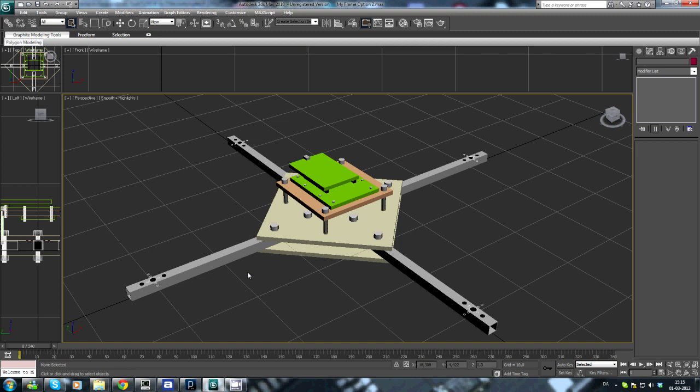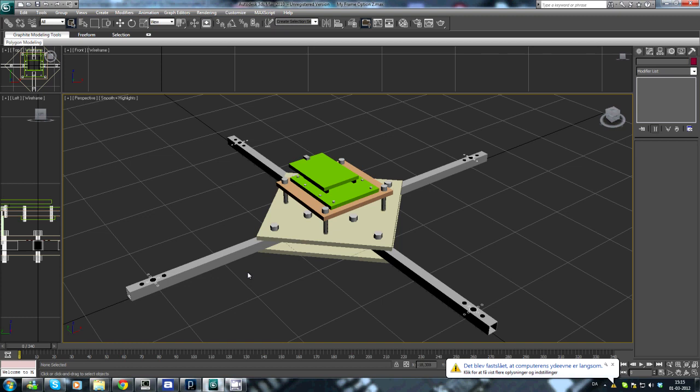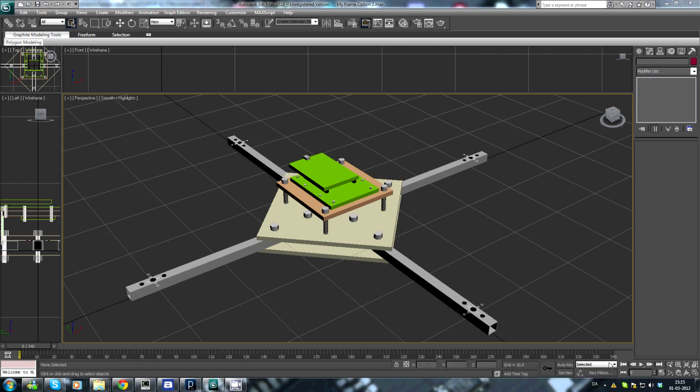In short terms, a quadcopter is a helicopter, but with four rotors, with four propellers. And as you see, the four propellers is connected on four arms to a center piece. And I decided to make these arms in a length of around 30 centimeters, making it around 60 centimeters from motor to motor. I decided to go with the so-called 1045 propellers.